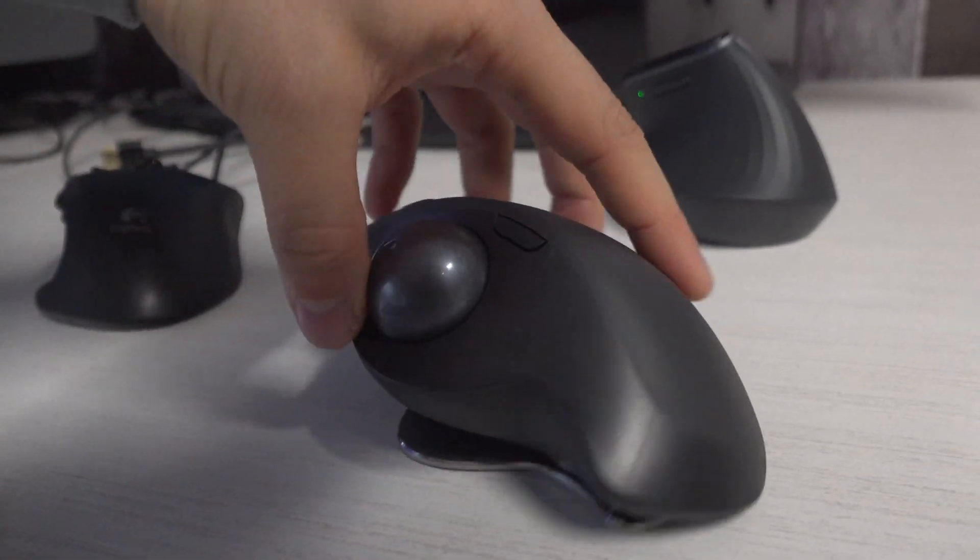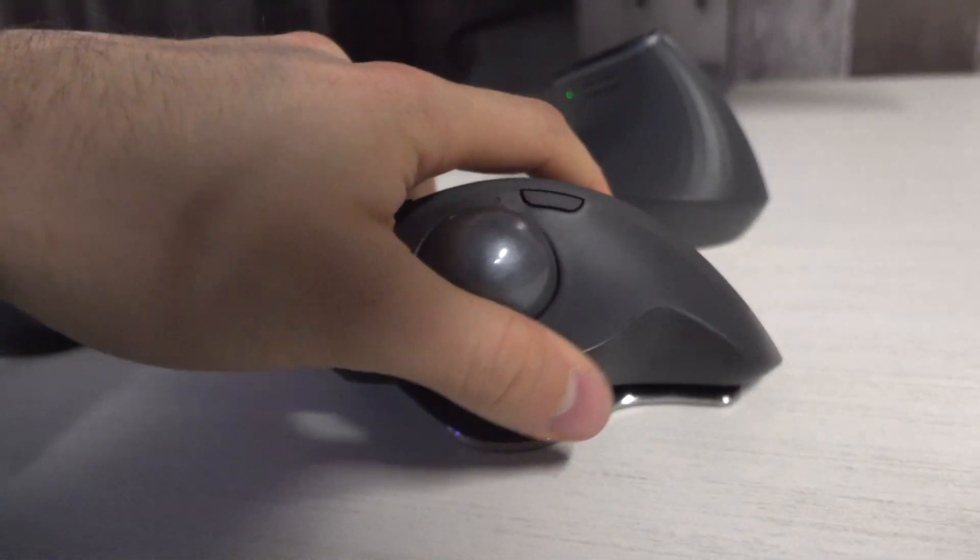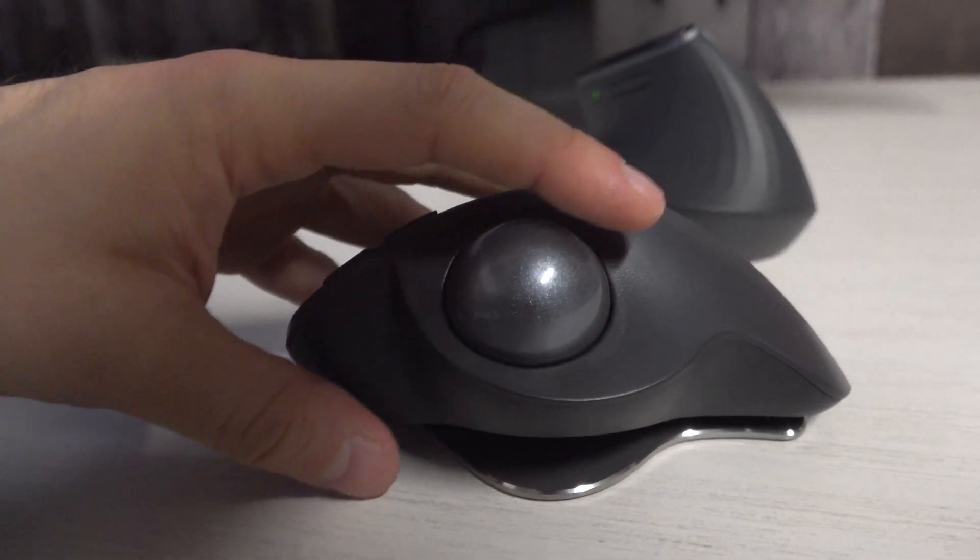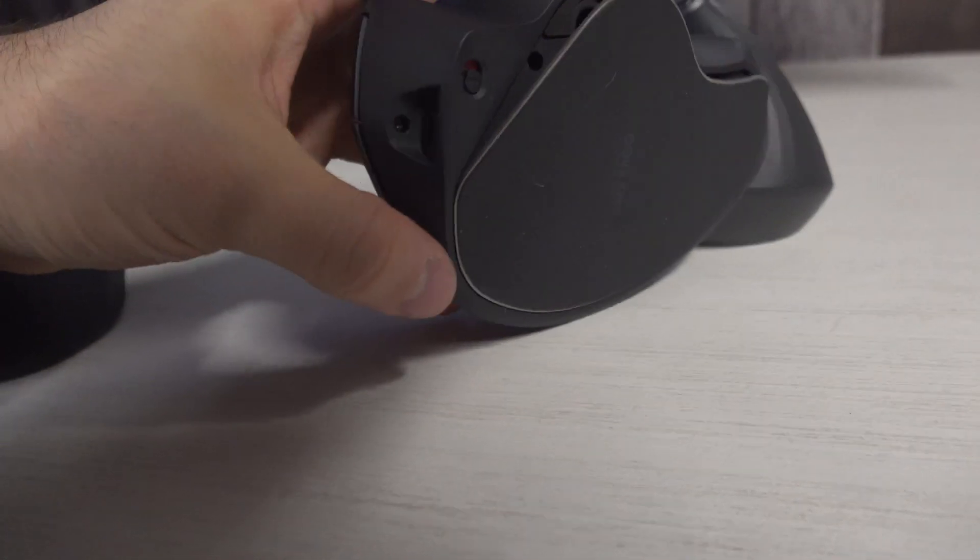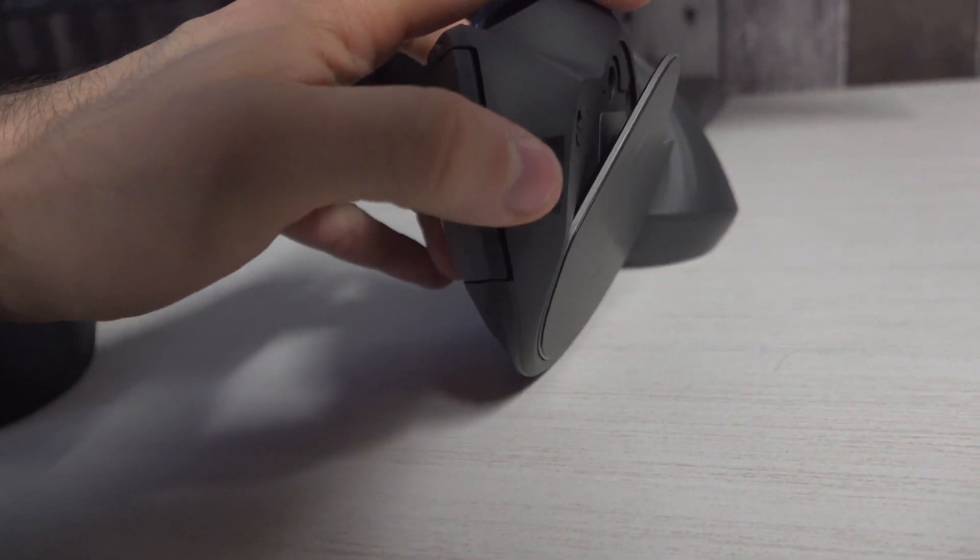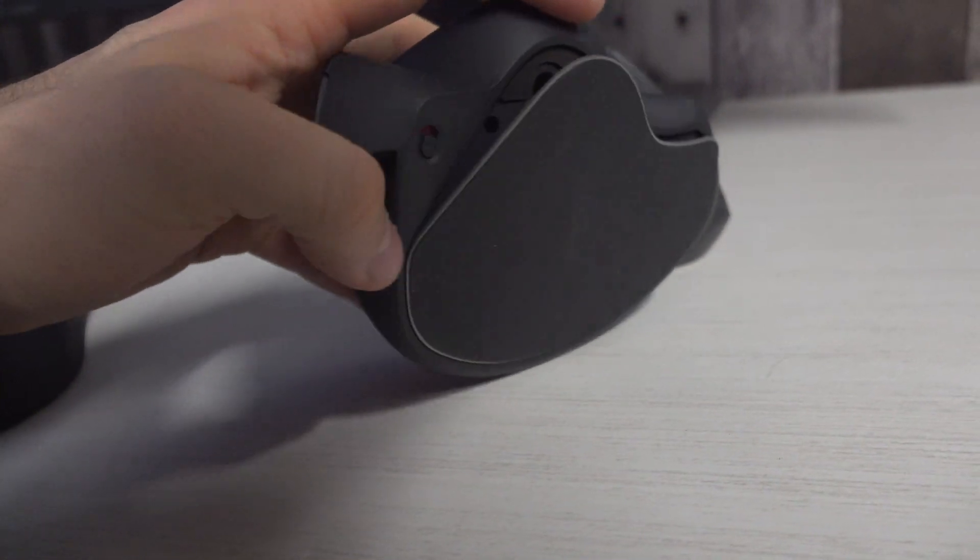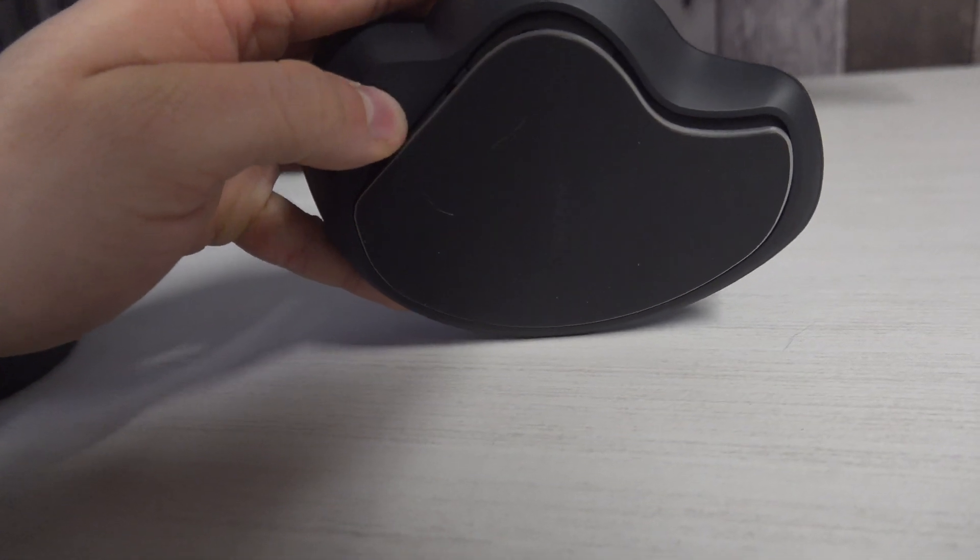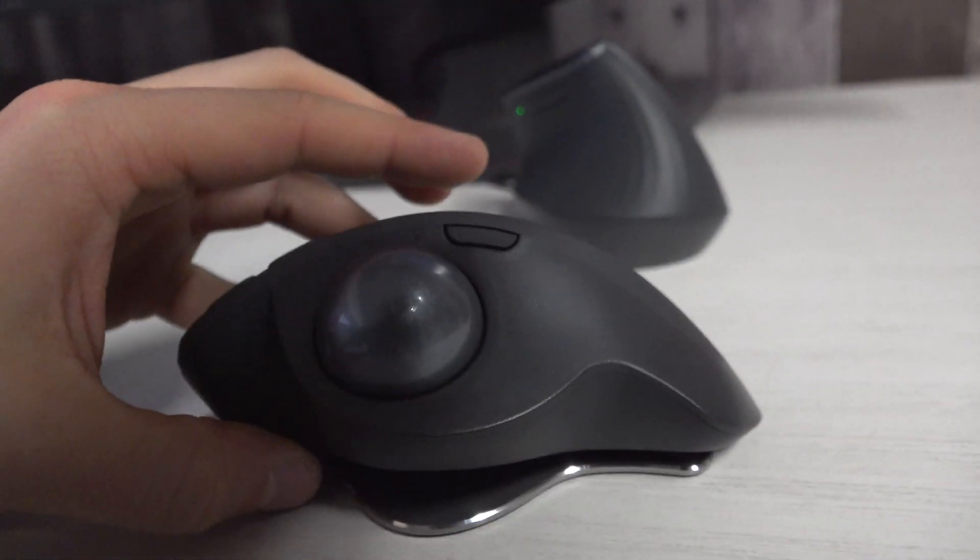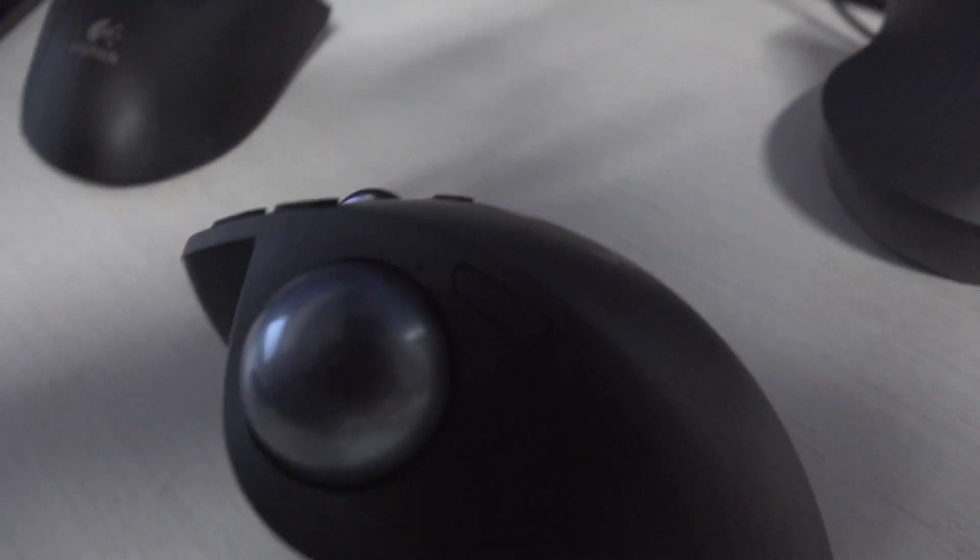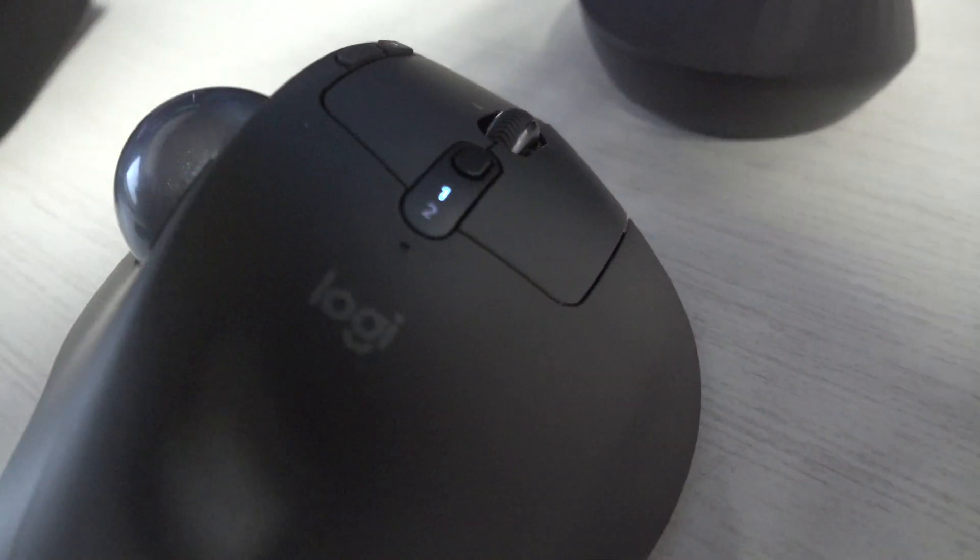To connect your Logitech Ergo with Bluetooth on your computer, make sure the mouse is disconnected with the cable and switch this to ON. You should see the light here blinking very fast.